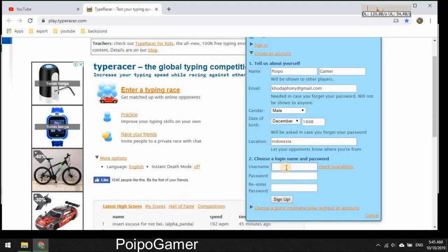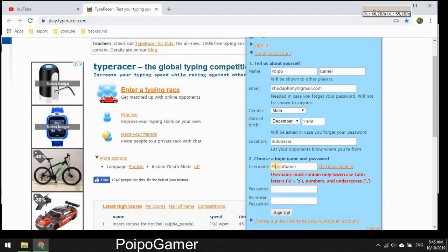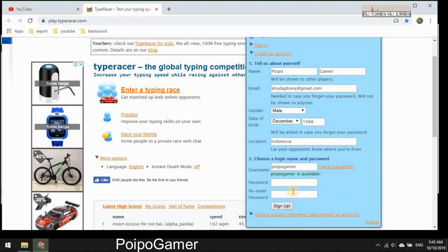Username, check availability. Must contain only lowercase, okay so just lowercase. Okay and password.